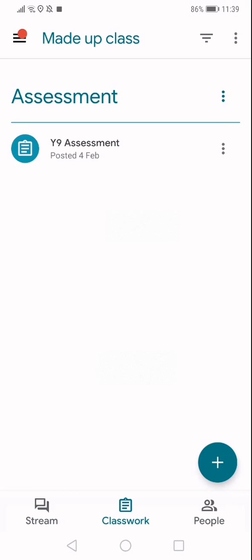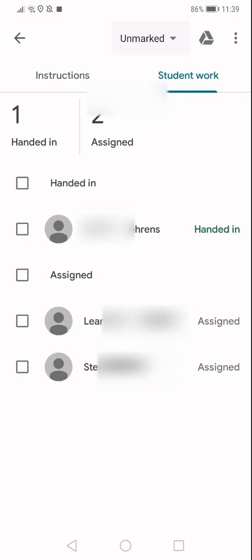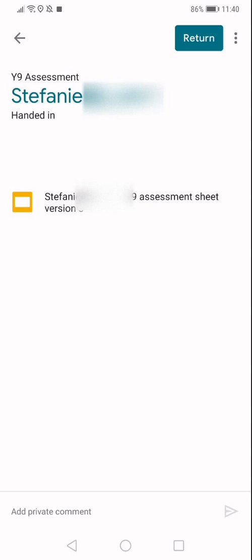Open your assignment and step three. This step doesn't apply to students, but in your case as a teacher, you will have the whole class to choose from. So I'm going to pick Stefanie. In the student's case, they will be brought automatically to this page from step two. You and the students need to click on the attachment to open it.